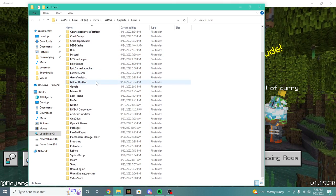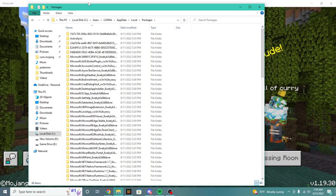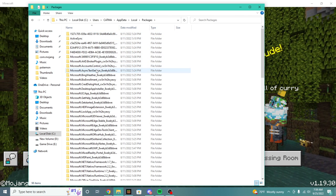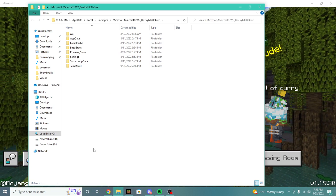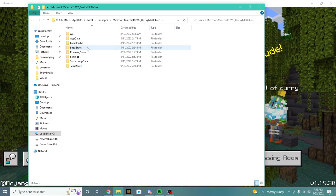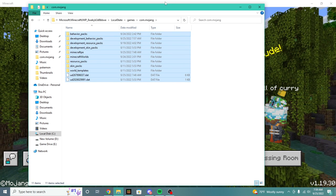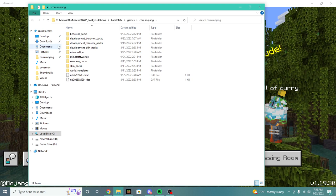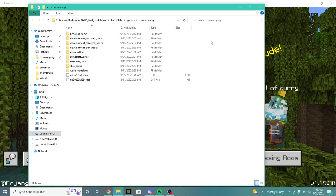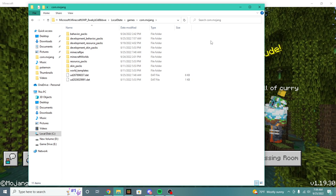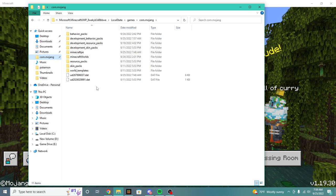In here, we're going to look for something called Packages, and it should be somewhere right here. We're going to open up Packages, then we're going to search for something called Microsoft.Minecraft.UWP. We're going to click on Microsoft.UWP, then click on Local State, then Games, then com.mojang. We are now in our com.mojang folder. It's very important that you pin this to quick access — right-click and press Pin to Quick Access — so you don't have to go through all those steps every single time you want to access it.